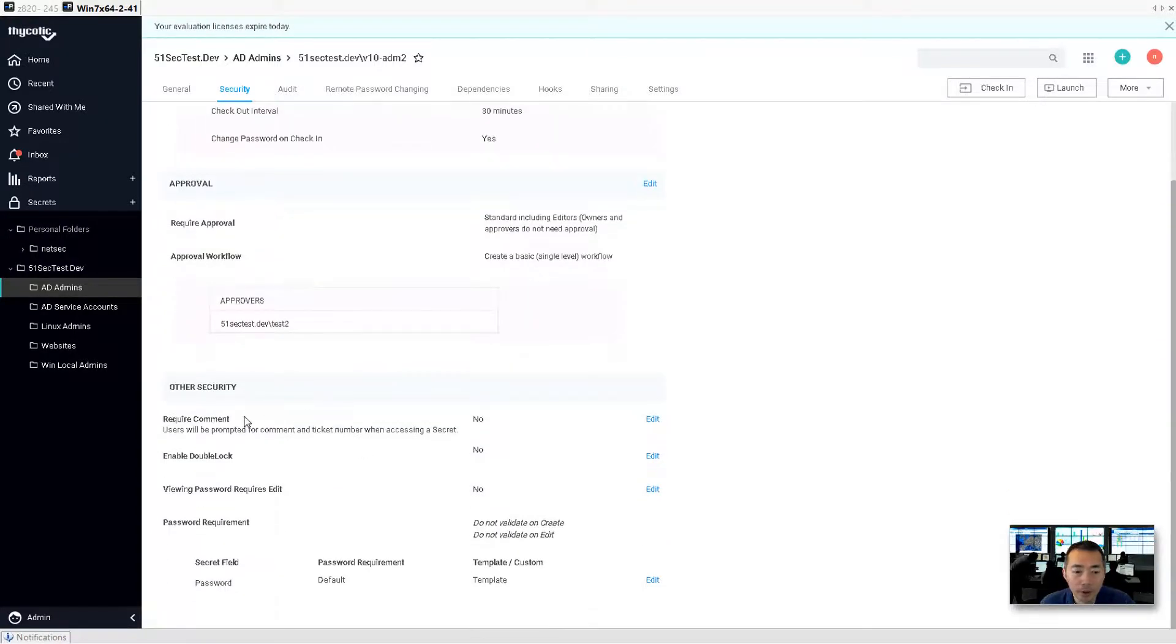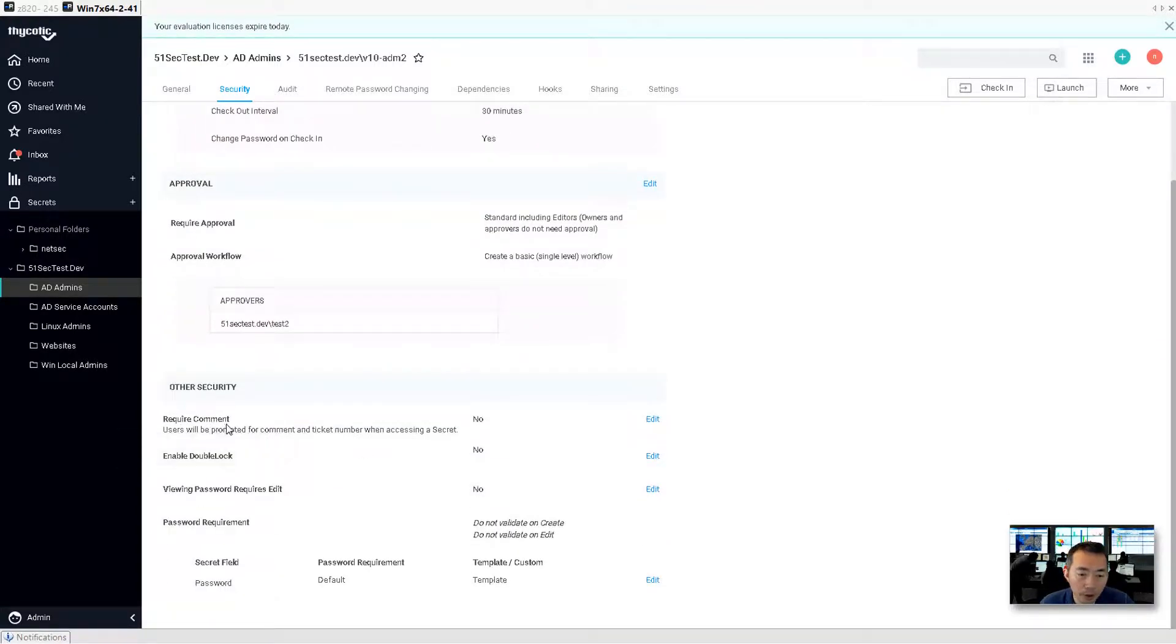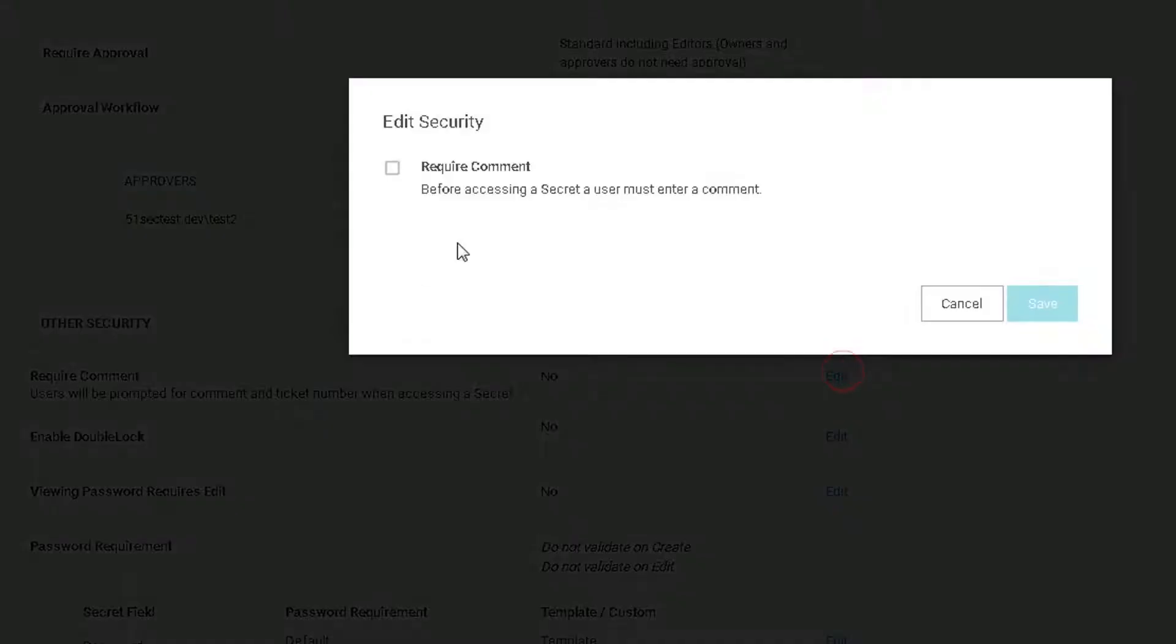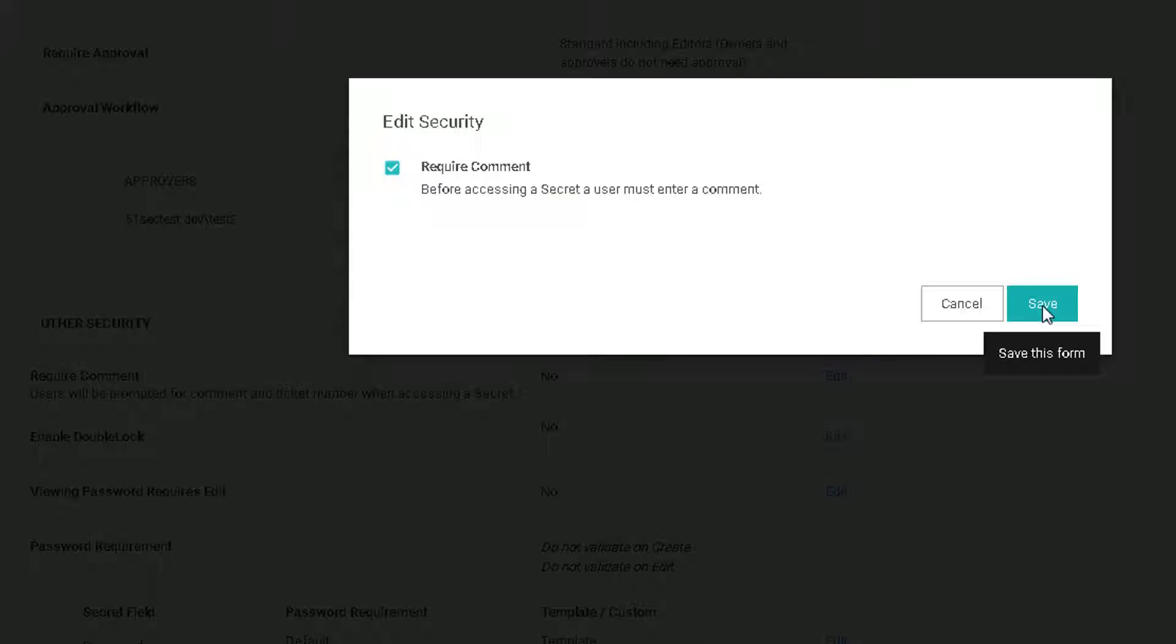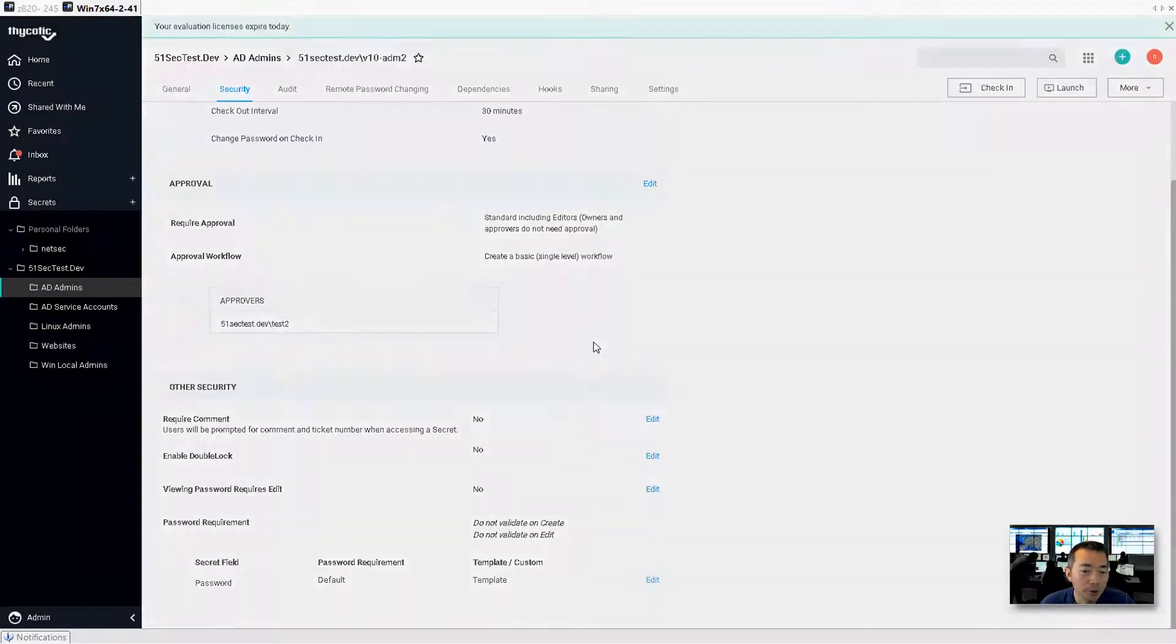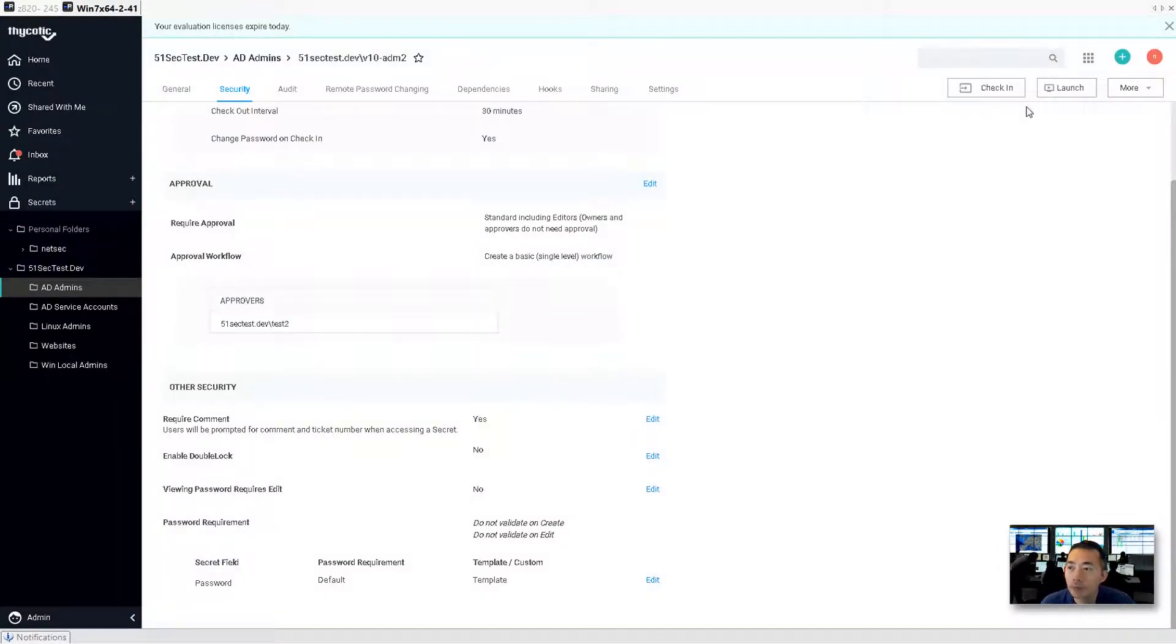And the next thing we're going to talk about is the required comments. So you can enable that. Basically to use this account, the system wants you to say a reason. What's the reason why you need to use this account? That's it.